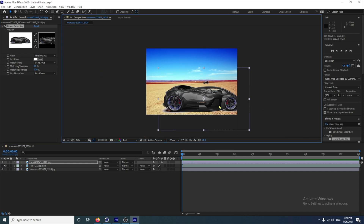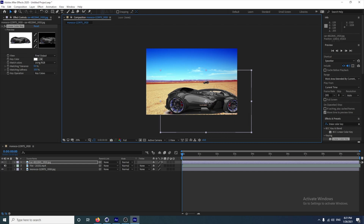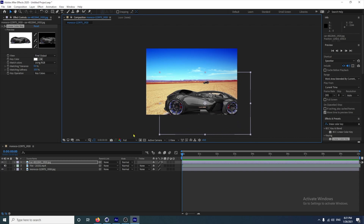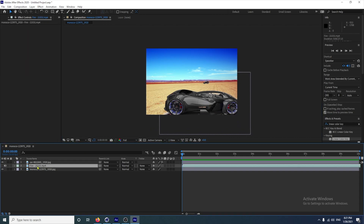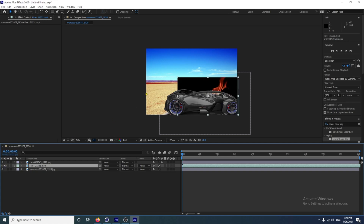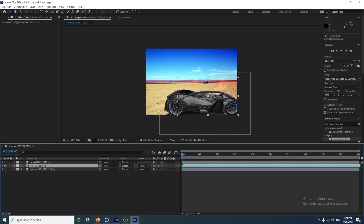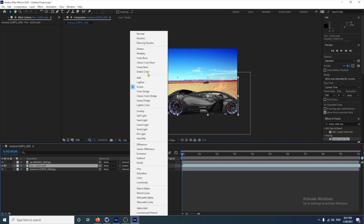So we have our picture of Morocco, we have our car, and now we want the fire. I'm going to place this car on the right hand side because our fire clip isn't the best. If I bring that back on, I could put this to Screen — it worked fine — but I'm going to use the same technique as we did with the car. So put that back to Normal.